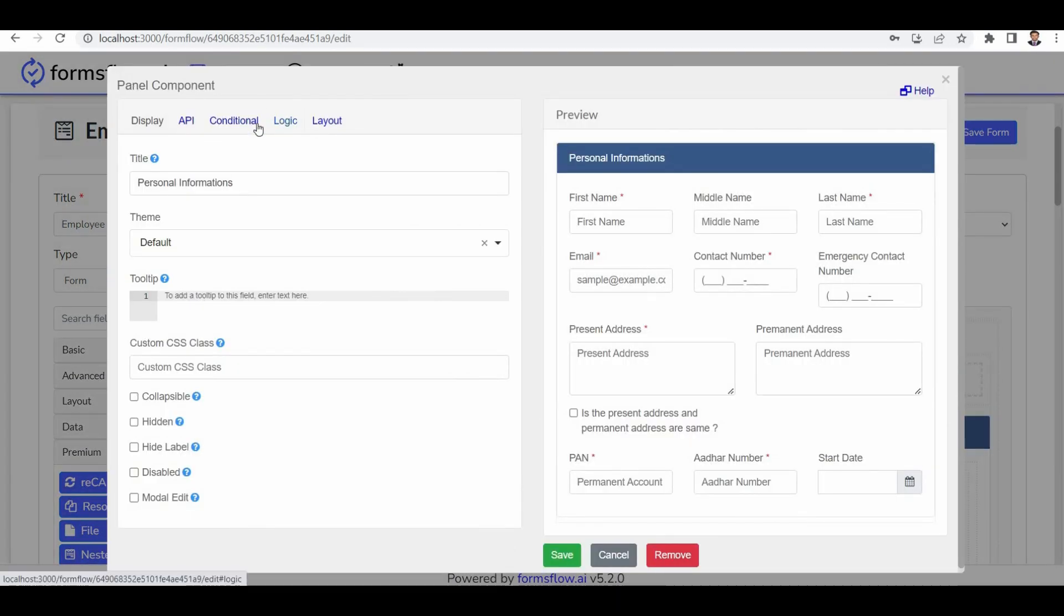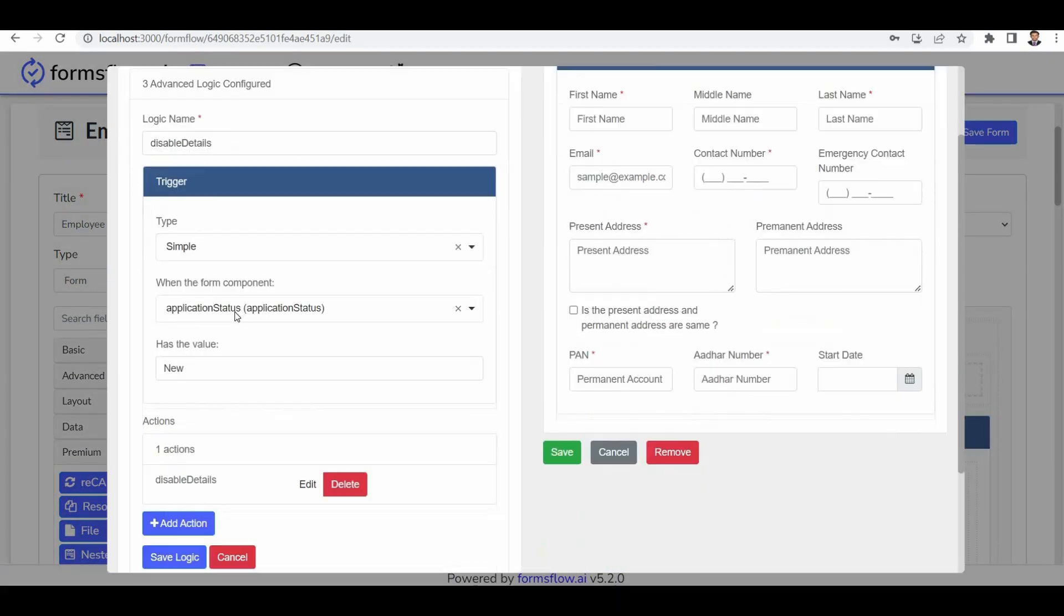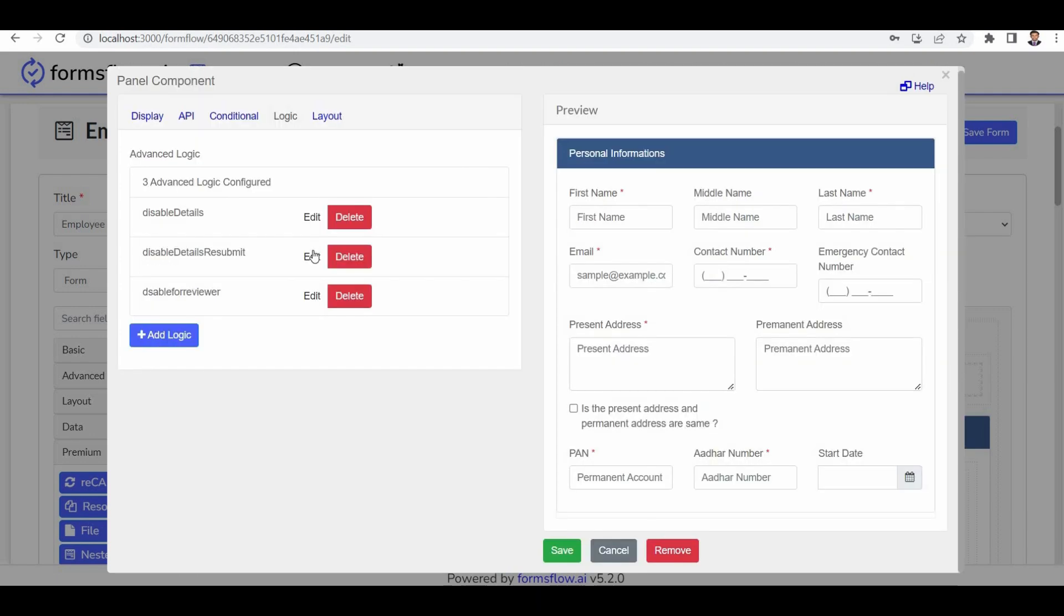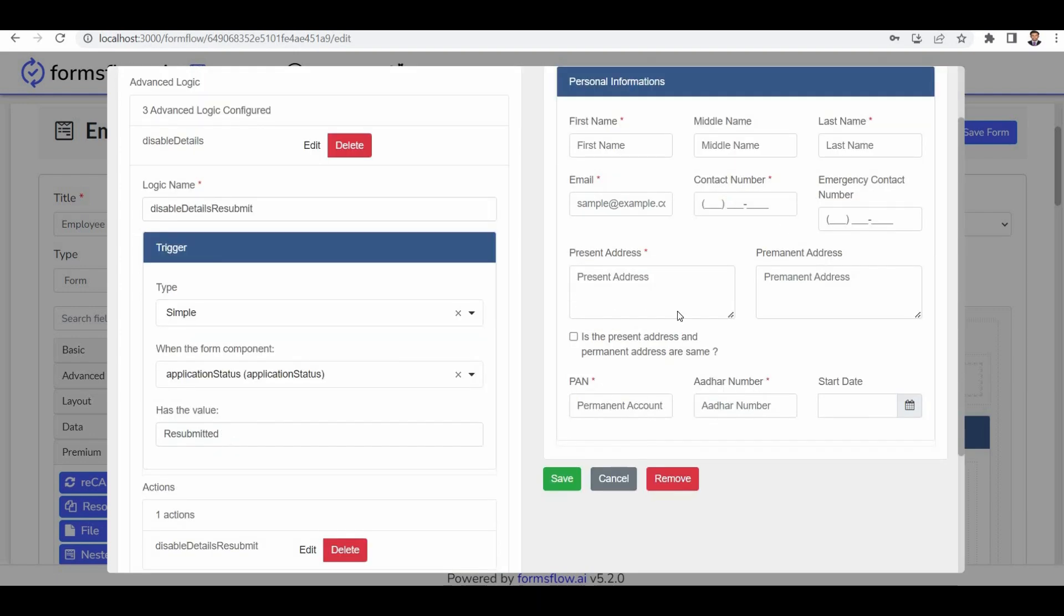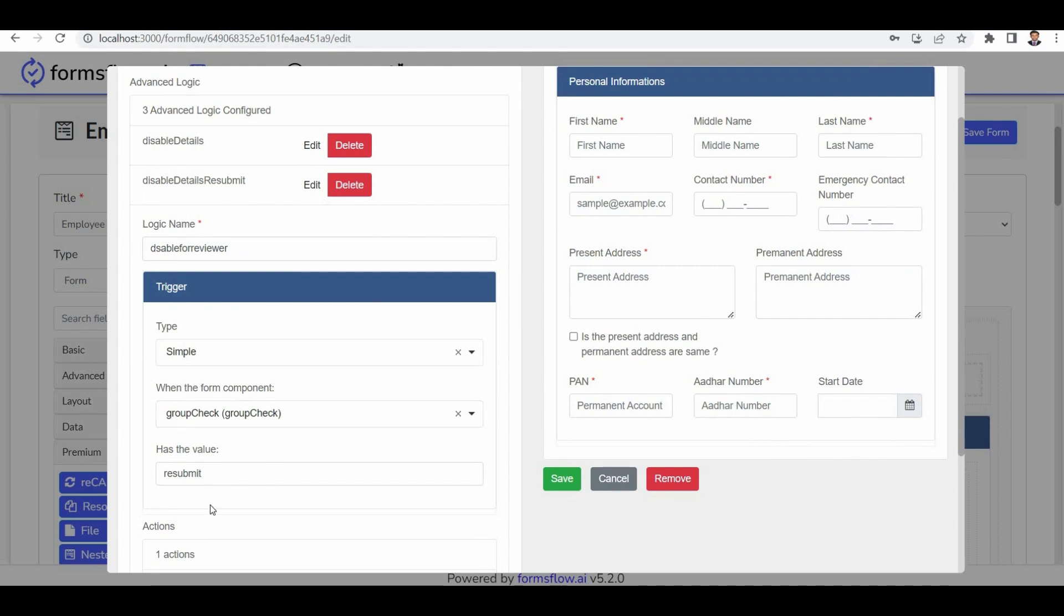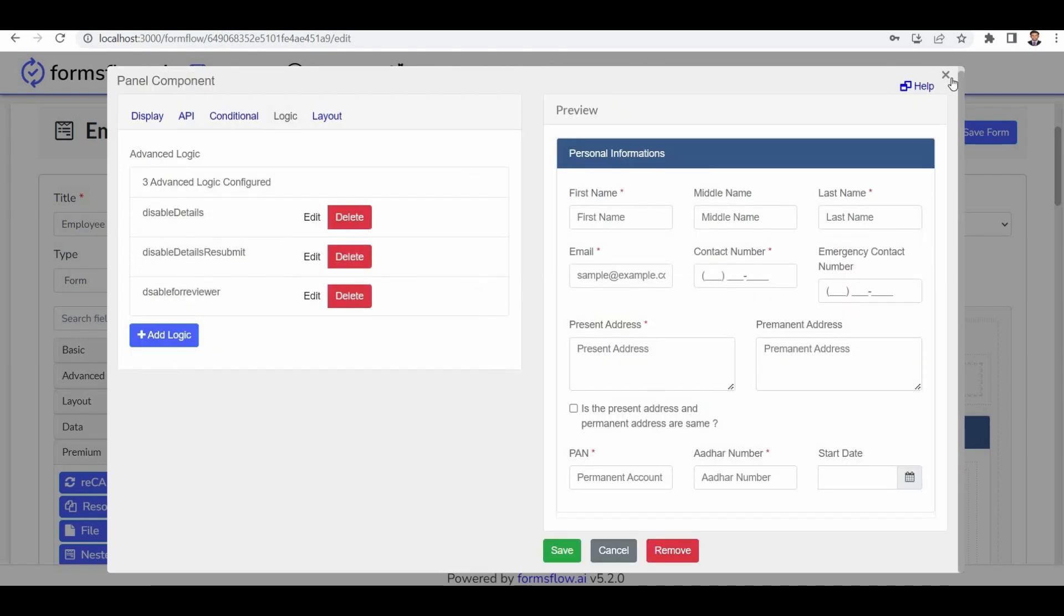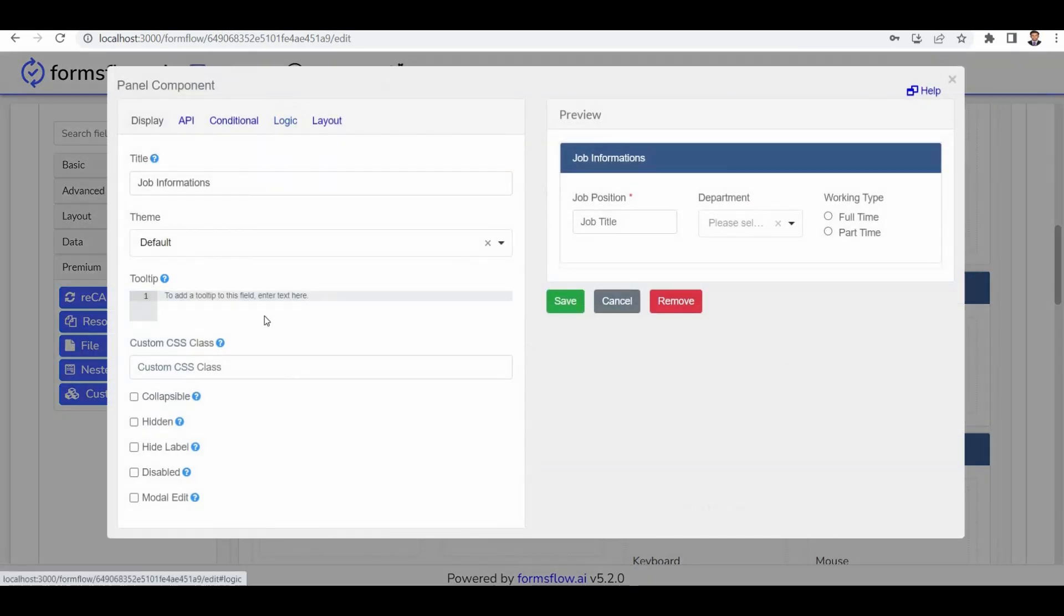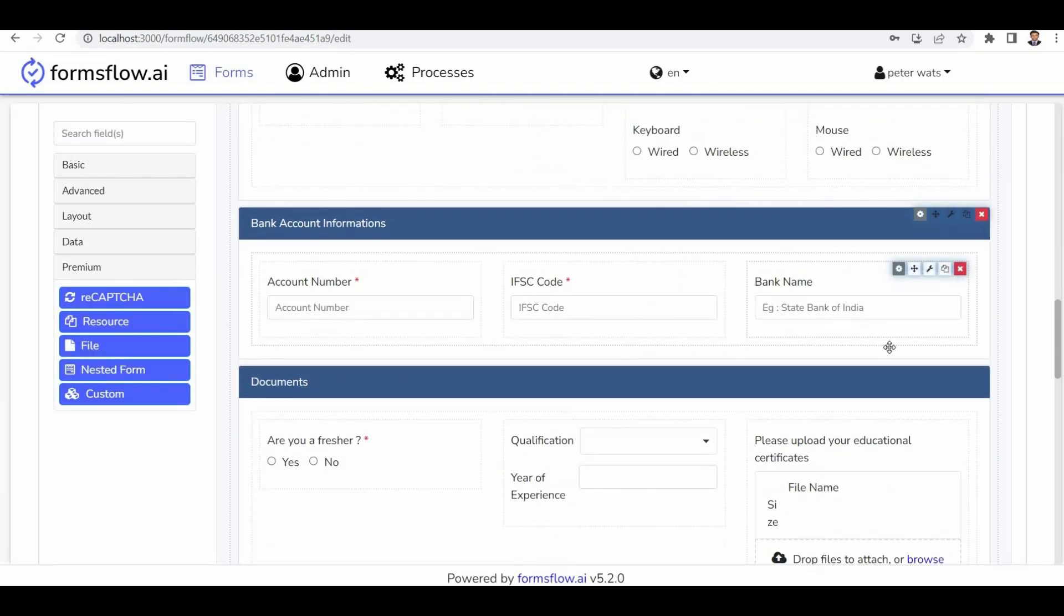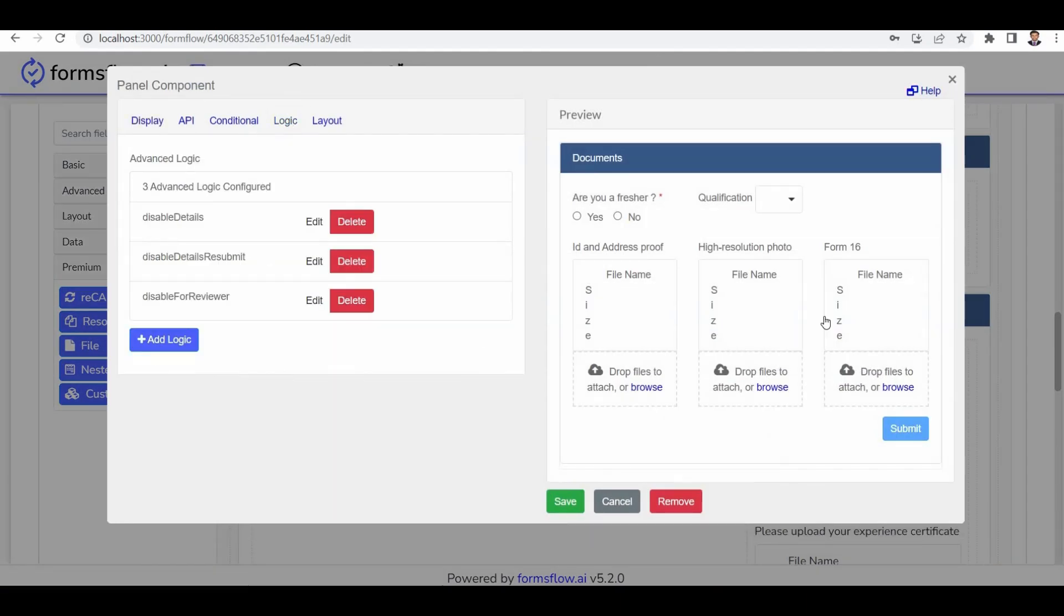For example, if the application status is already new or resubmitted, or if the group check value is resubmit, this field should be disabled. Similar logic applies to other panels.